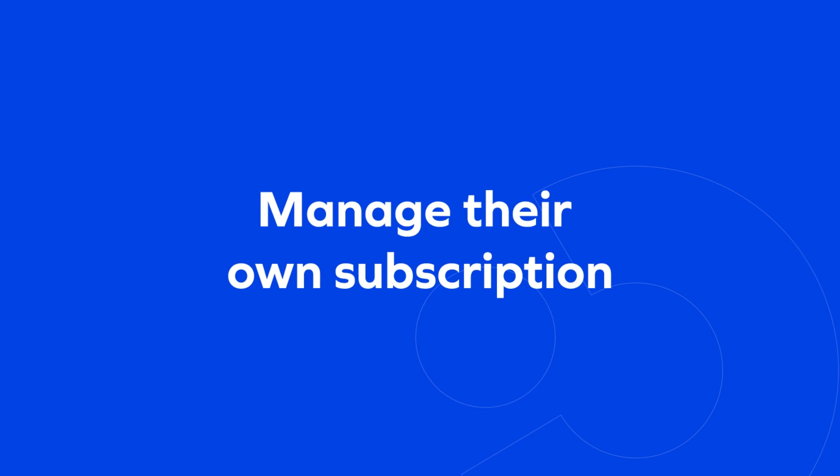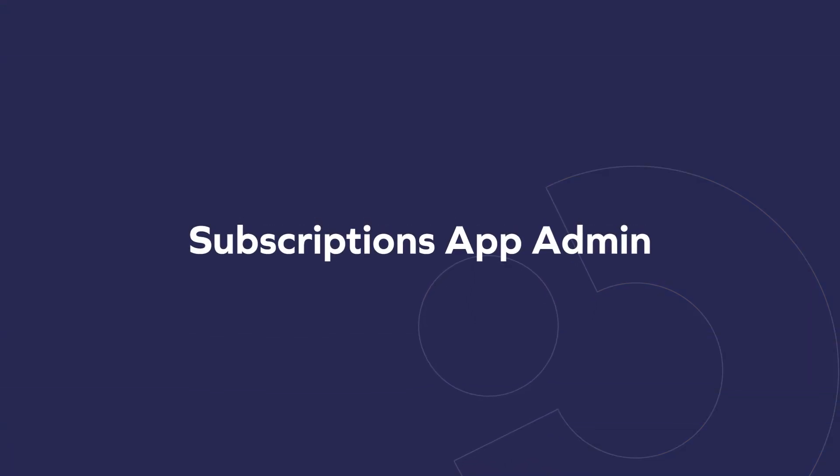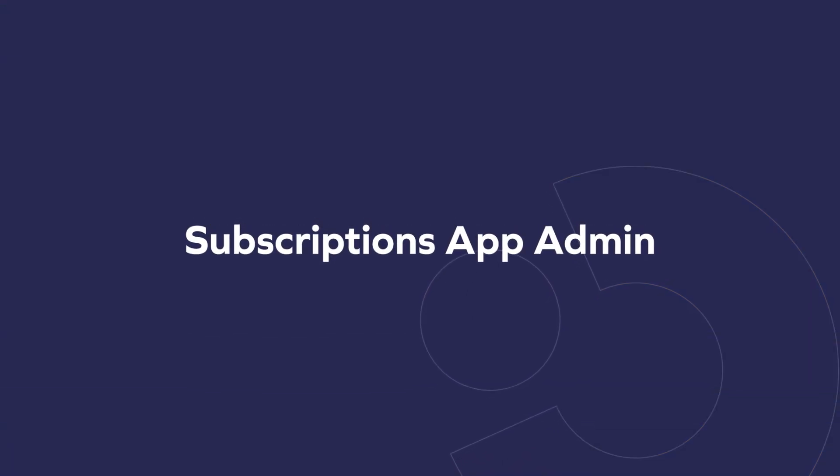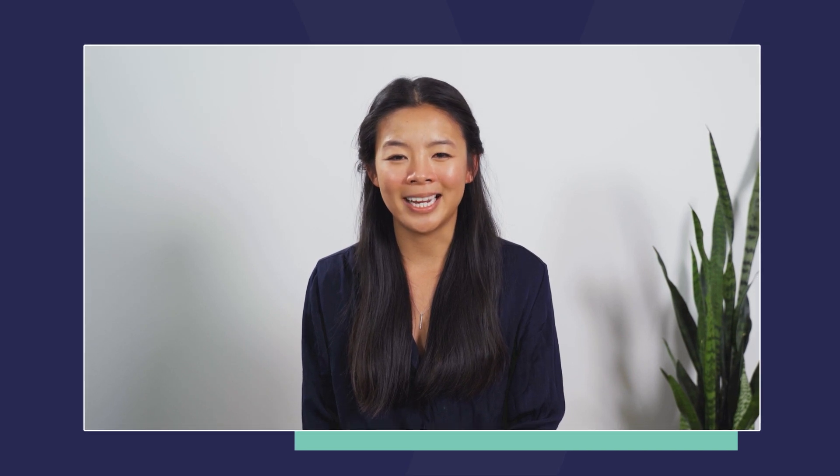Now I want to pivot to show you the experience from within the Subscriptions app admin. The onboarding experience for subscriptions is simple and incredibly fast. On average, from the moment our customers download the app on Shopify, it takes about four minutes to completely set up your subscriptions and launch with the on-site experience.